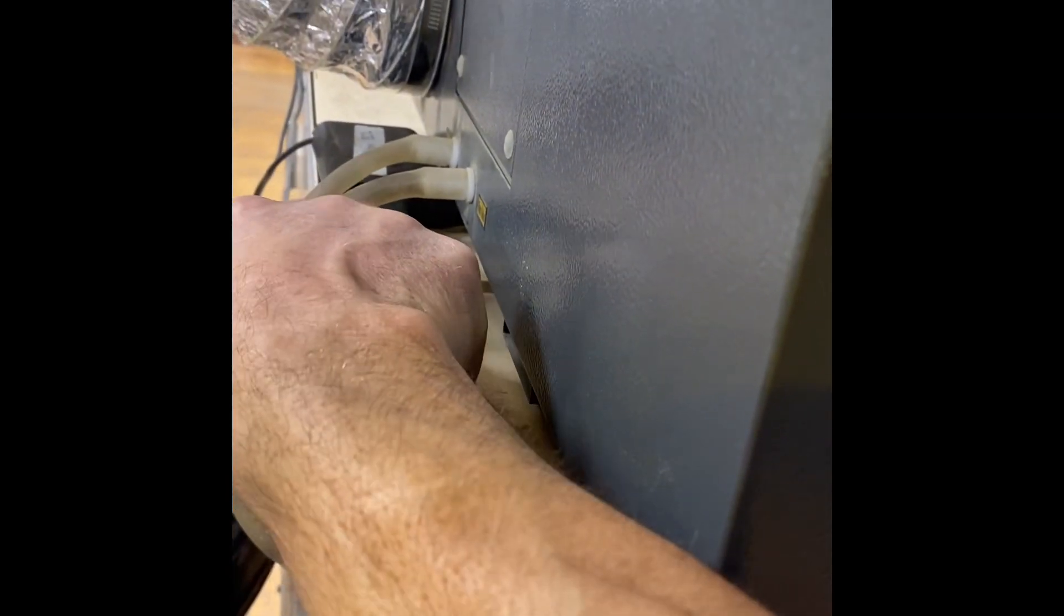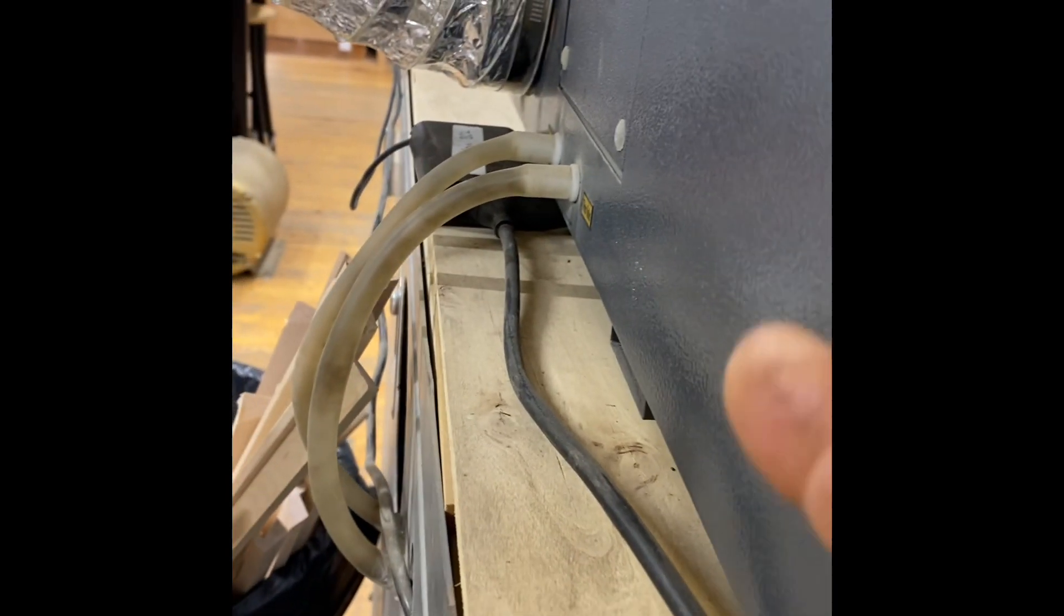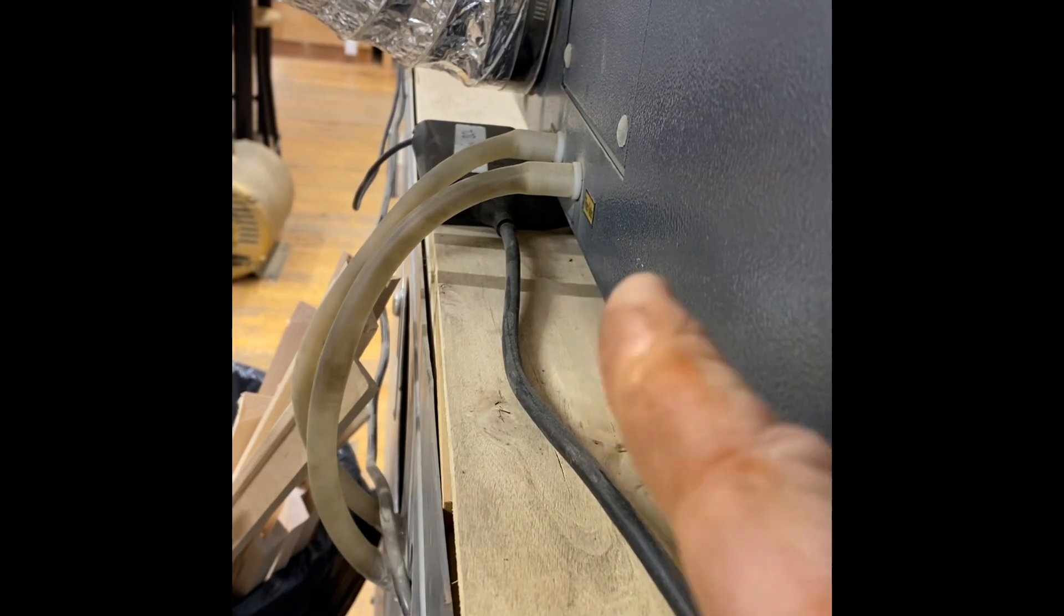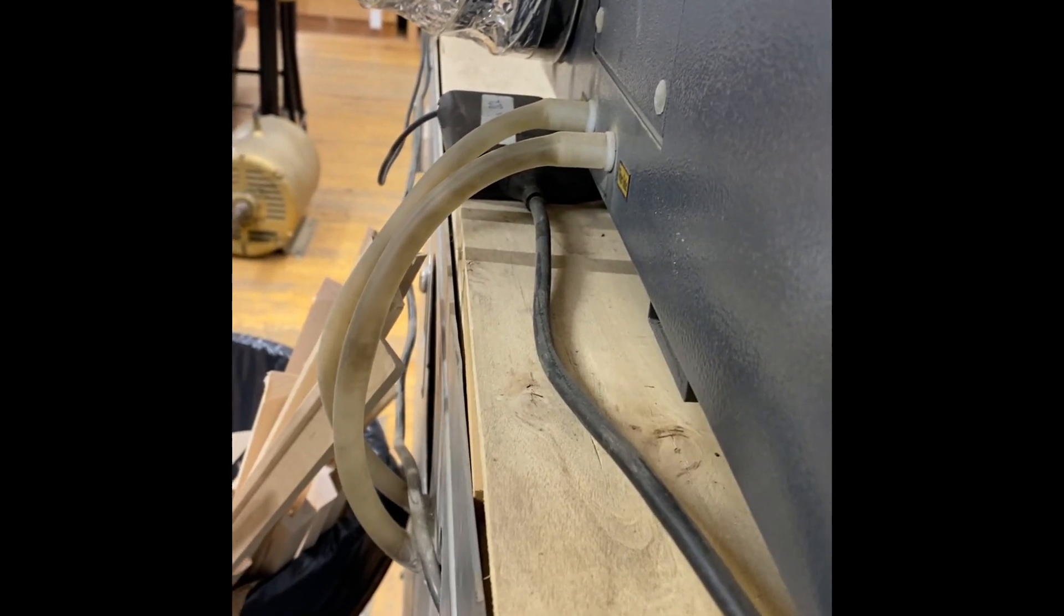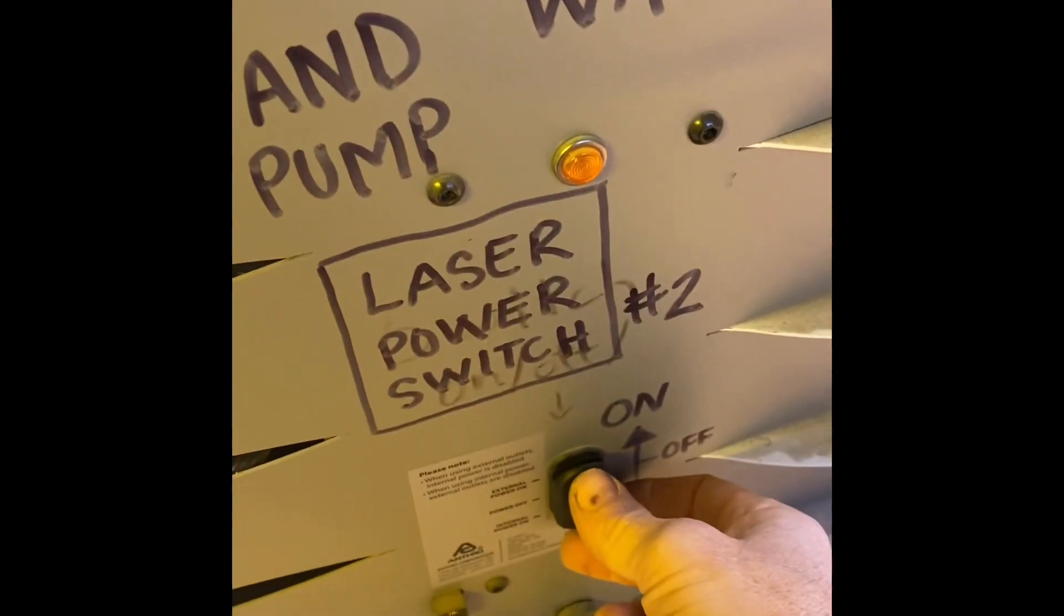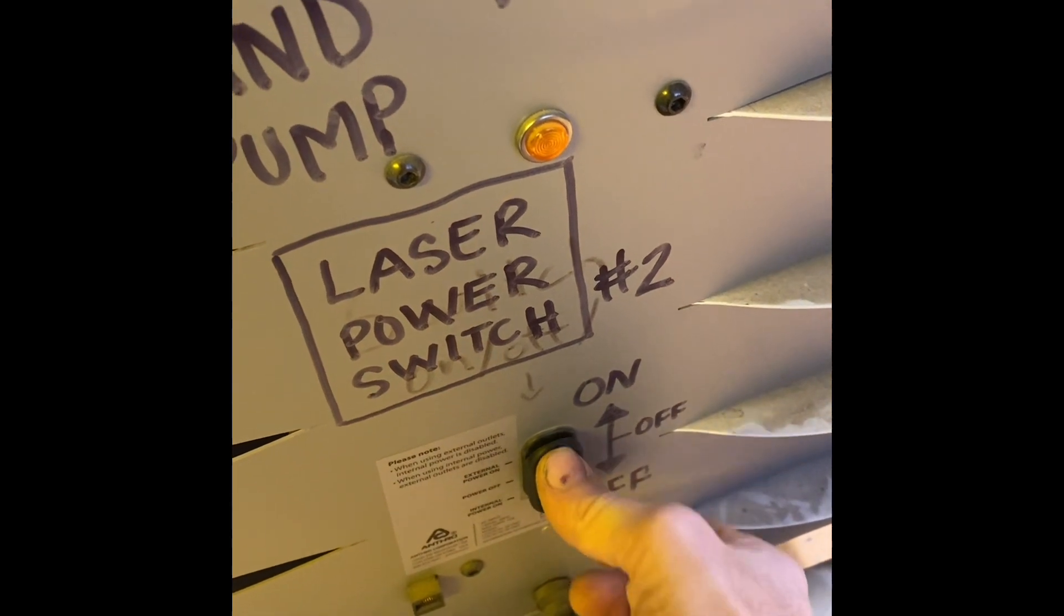When you turn it on, you have to look at the back right here at these little hoses. You have to see that water passes through the hoses - little bubbles. So you go down here and you switch this on, but at the exact same time